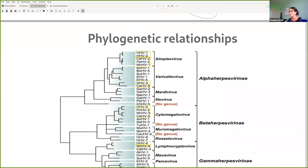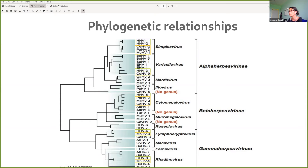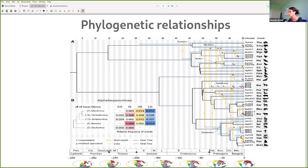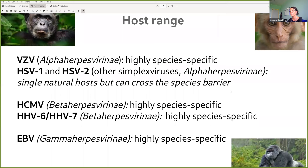Coming to their phylogenetic relationships, human-infecting herpes viruses are clearly related to viruses that infect primates and other mammals. There is a good correspondence between the phylogeny of the viruses and the phylogeny of the hosts, which suggests co-speciation was a common process. However, host-shift events have also been common. In general, herpes viruses have a very restricted host range and are species-specific, though simplex viruses can cross the species barrier.